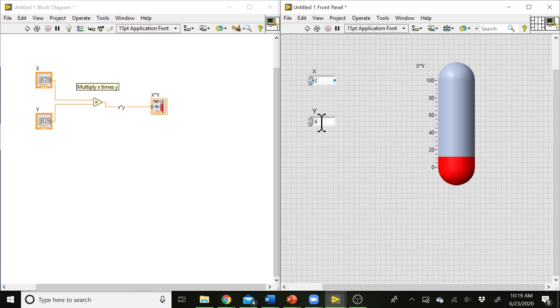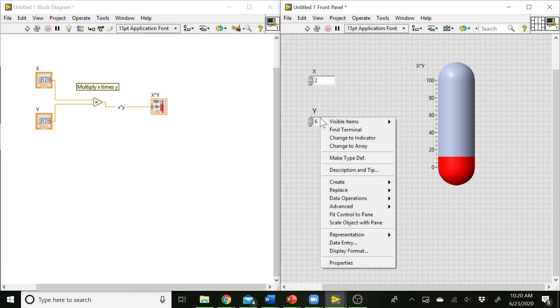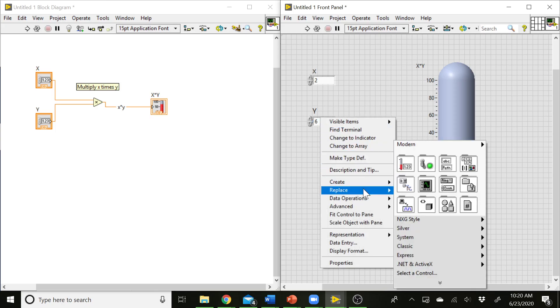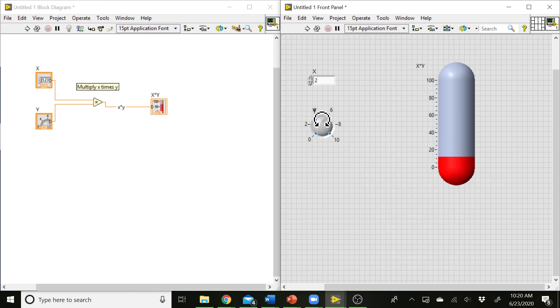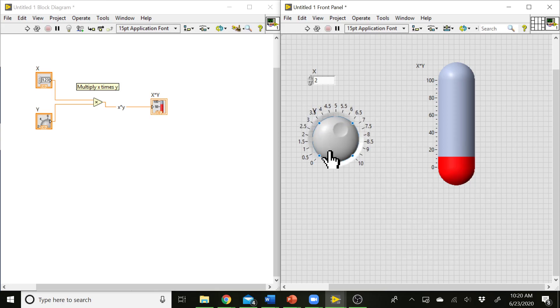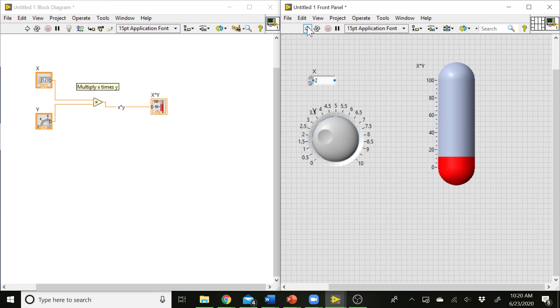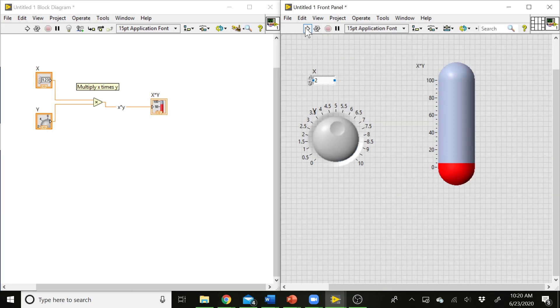In the same way, you can also change your inputs to be different types of inputs for the user also. So instead of entering the number into this little box, we could have a different type of input. So I'm going to use the replace, go to the numeric palette again, and we could have things like a knob. Make that a little bigger. And we can rotate this knob around and input different numbers that way.